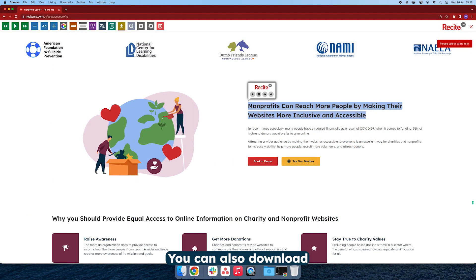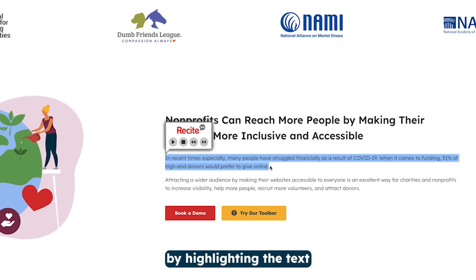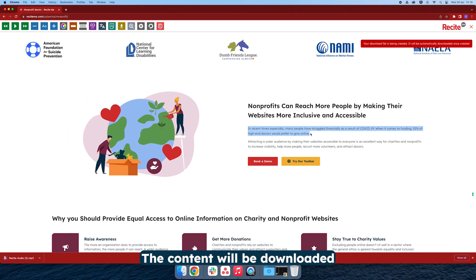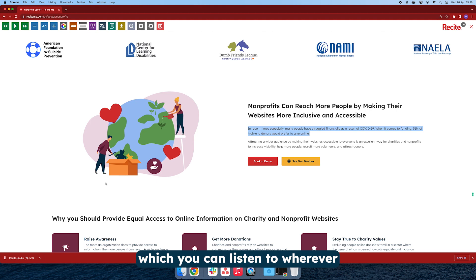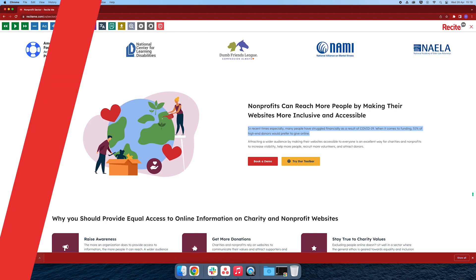You can also download the audio of the website by highlighting the text and clicking the download audio button. The content will be downloaded as an audio file which you can listen to wherever and whenever you want.